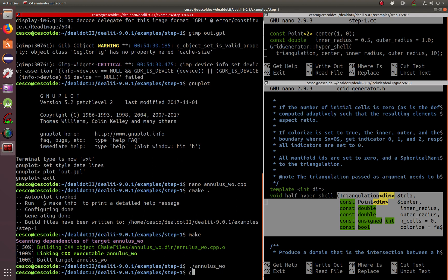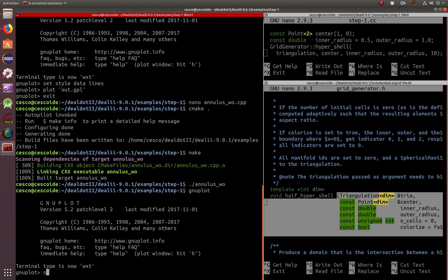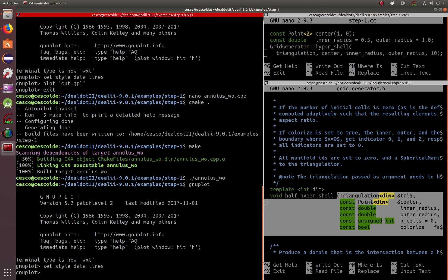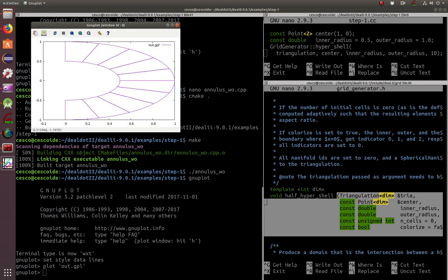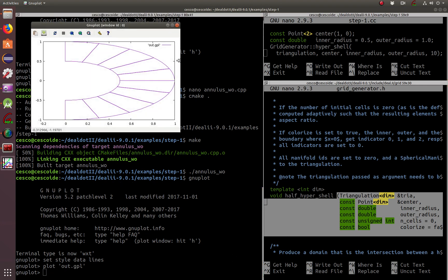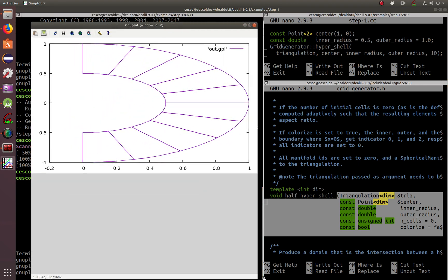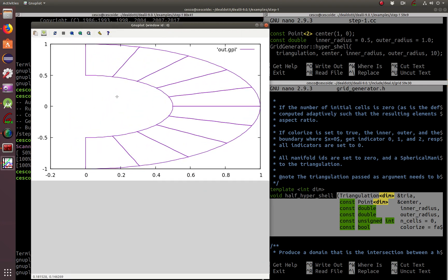And run it. And no plot. Set your style. And then you plot the name of the file. Don't leave a space. And there you go. Now you have a half a Hypershell.